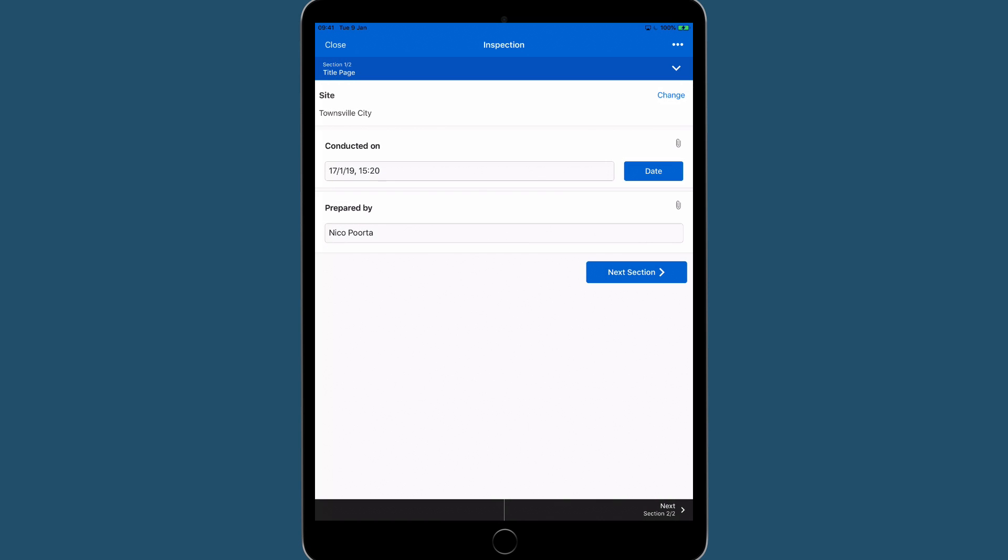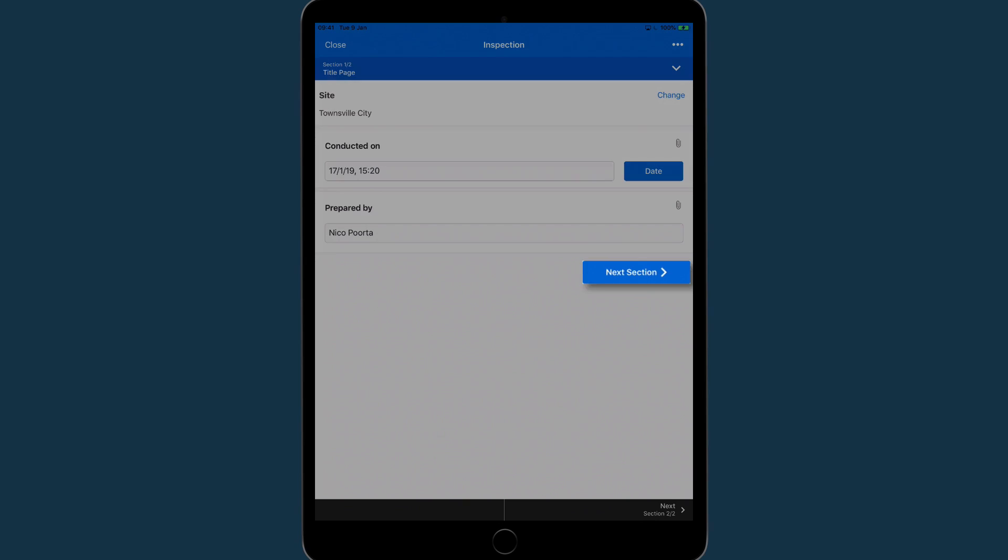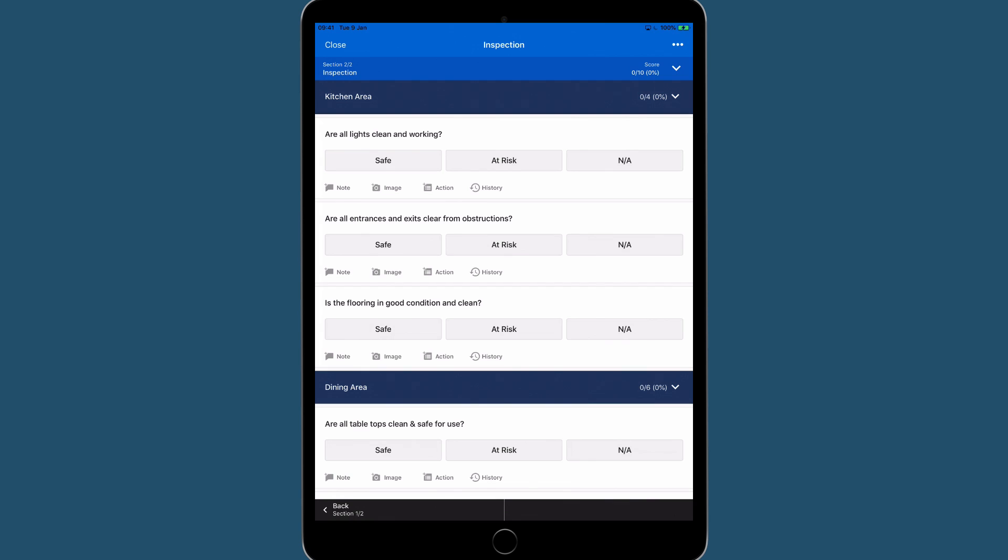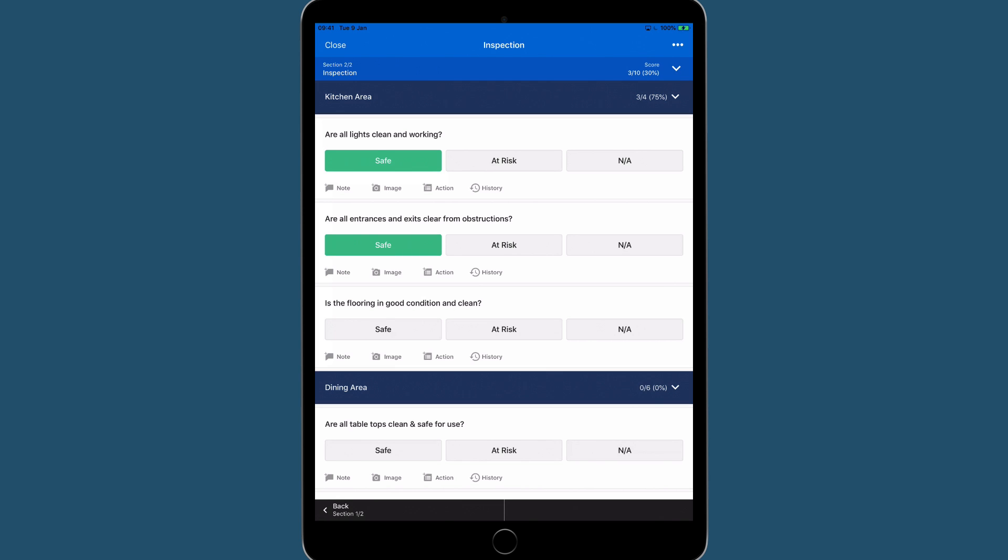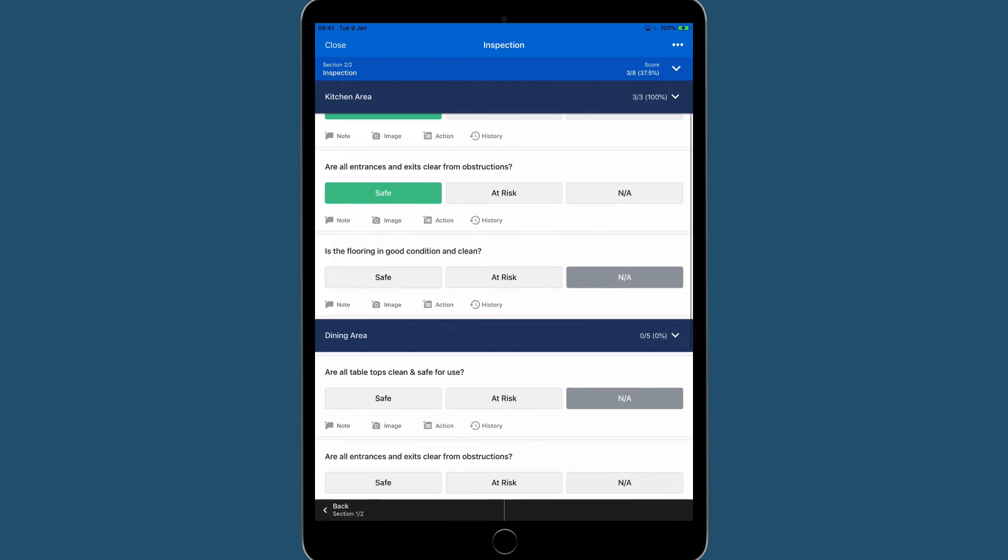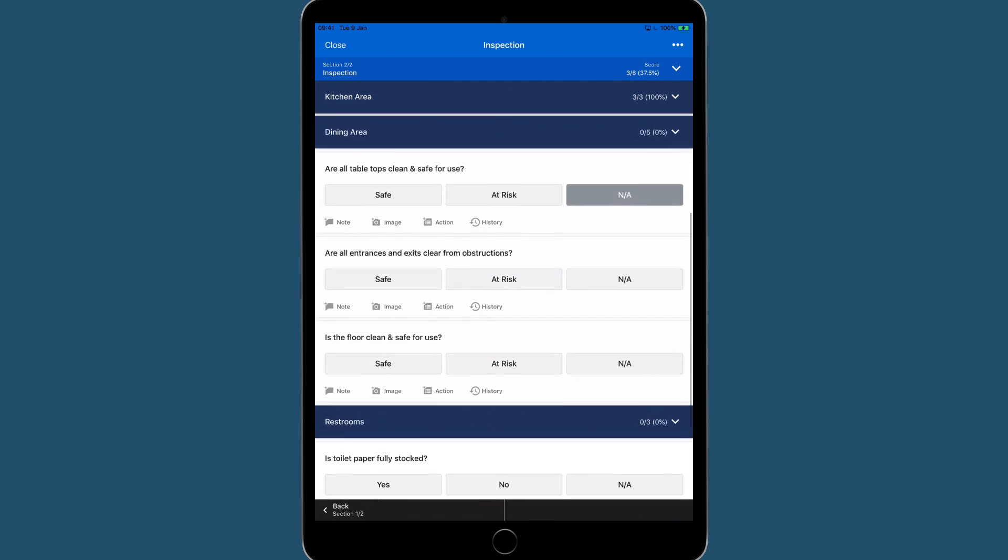Now tap on Next Section. As you move through your inspection, you can simply tap on the response you want. Here I'll tap on a few safe responses and a few not applicable responses.